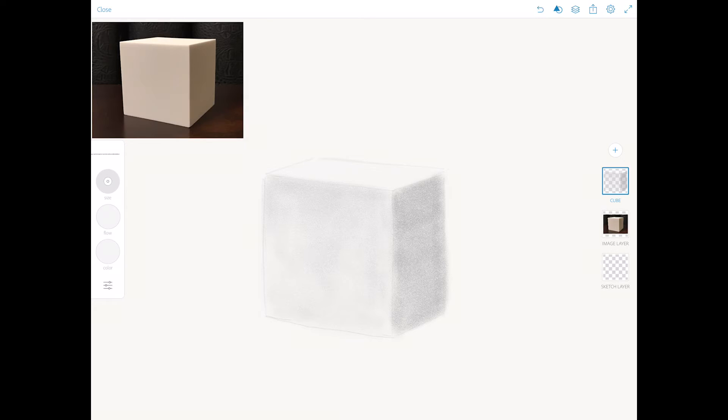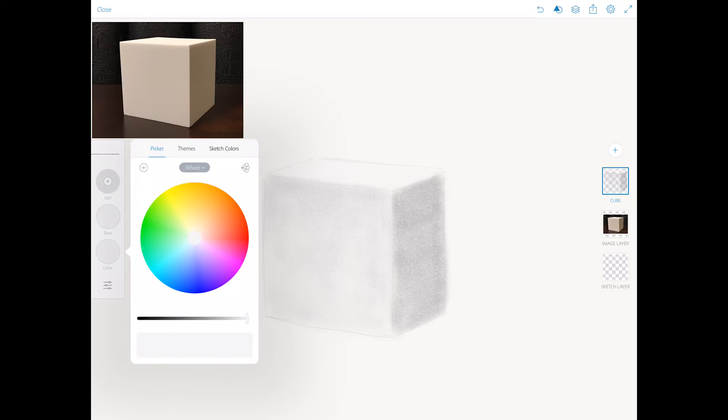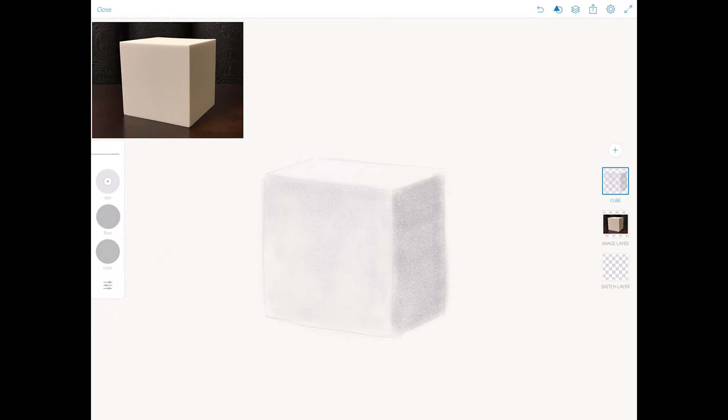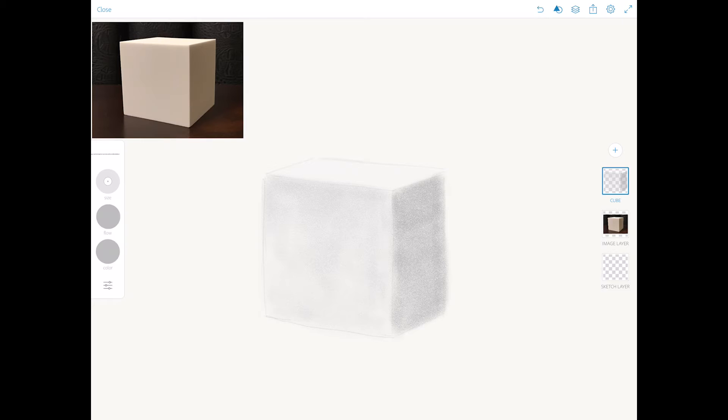Now I will bring it down to one shade darker. I will make my brush smaller and I will continue working on the darkest part of my cube.